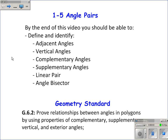This video covers section 1-5 on angle pairs. By the end of this video you should be able to define and identify adjacent angles, vertical angles, complementary angles, supplementary angles, linear pair, and angle bisectors. We're covering one geometry standard, G.6.2.